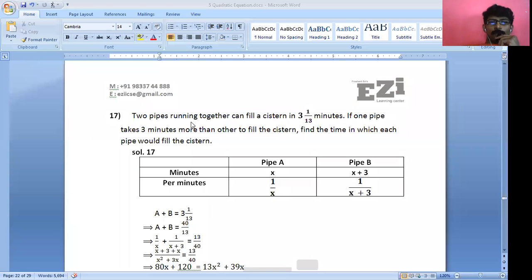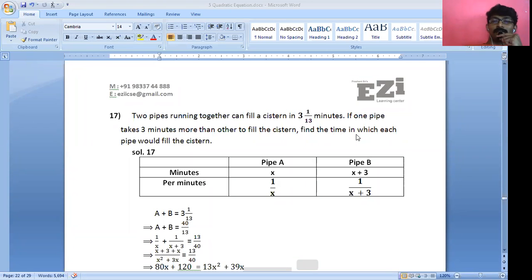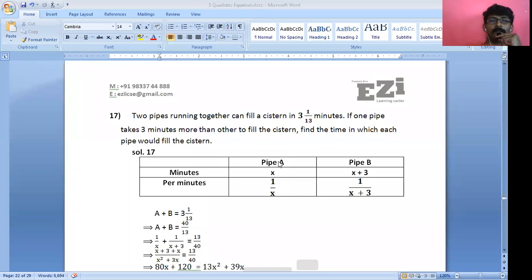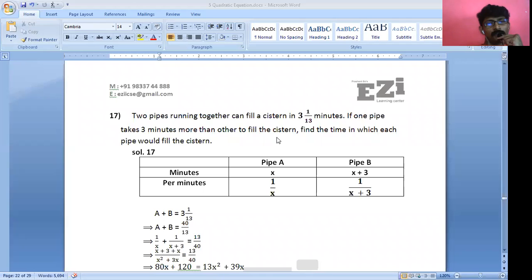The next question: two pipes running together can fill a cistern in 3 and 1/13 minutes. If one pipe takes 3 minutes more than the other to fill the cistern, find the time in which each pipe would fill the cistern. This is a time and work question. Let pipe A fill the cistern in X minutes, then pipe B takes X + 3 minutes.